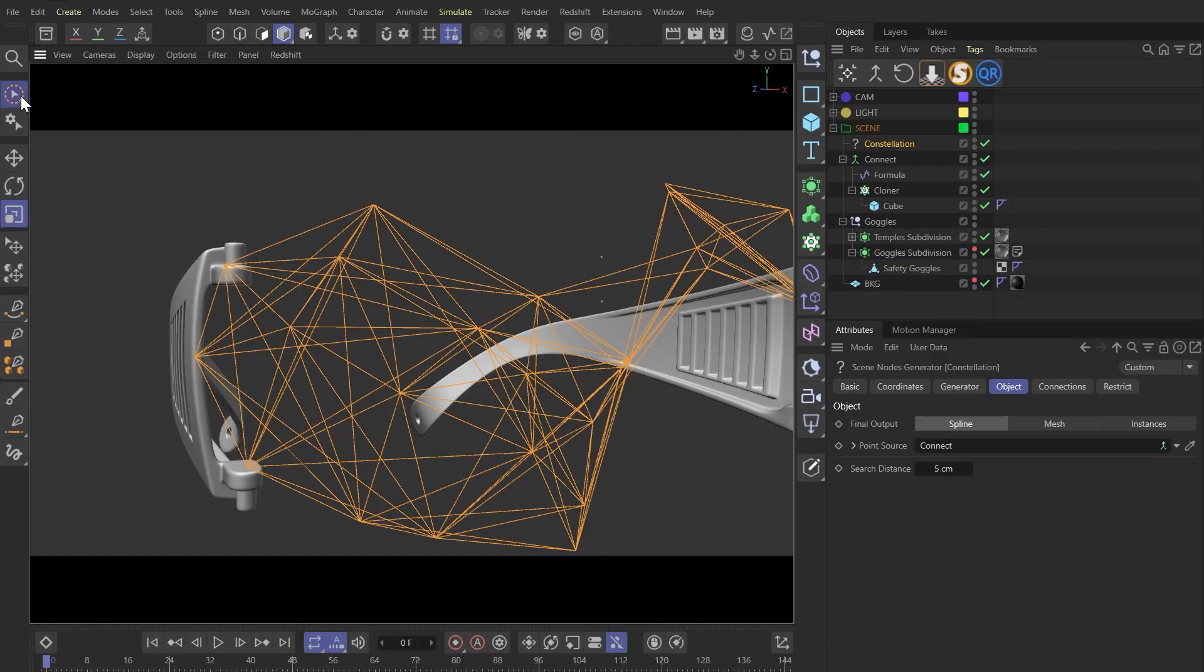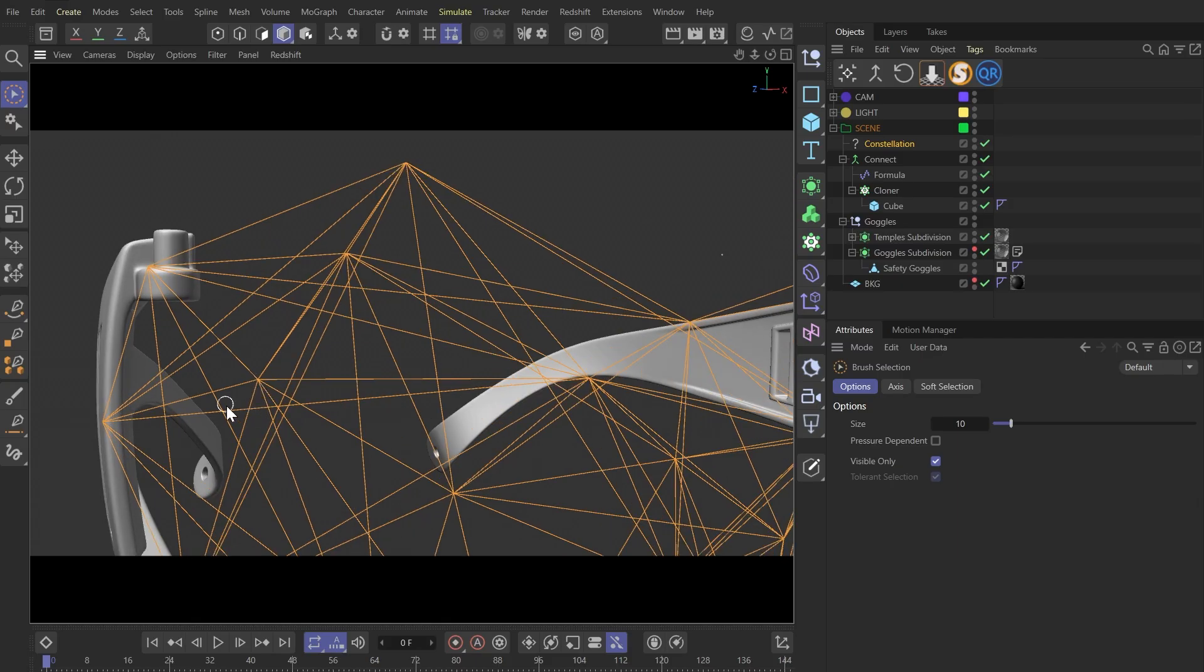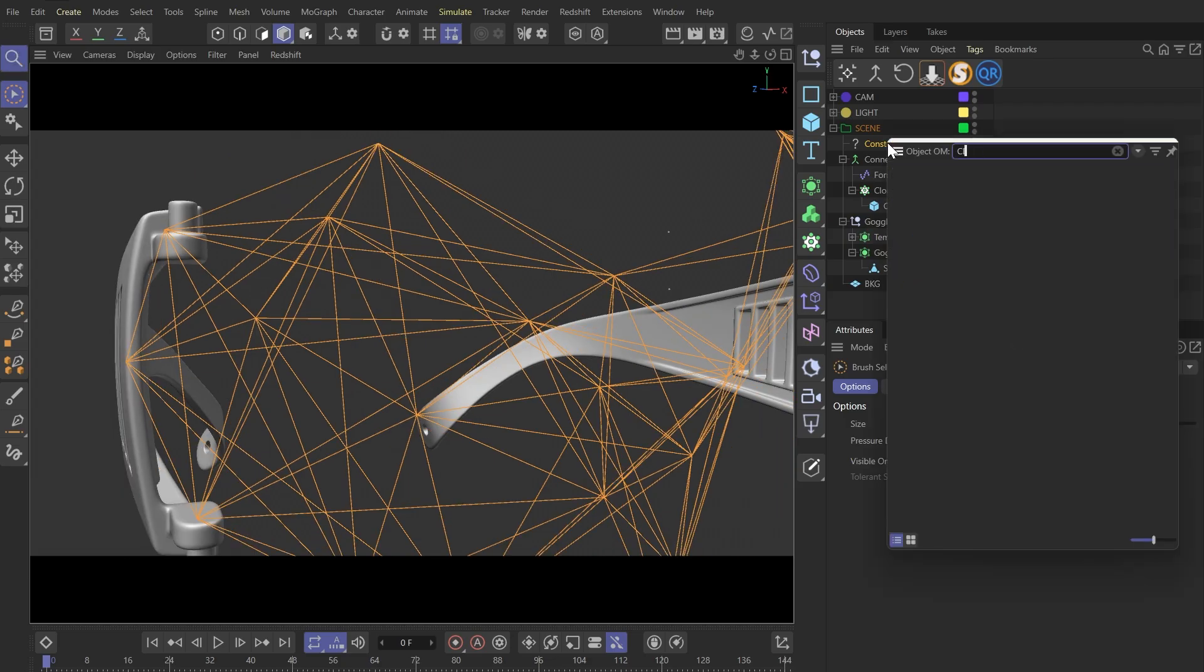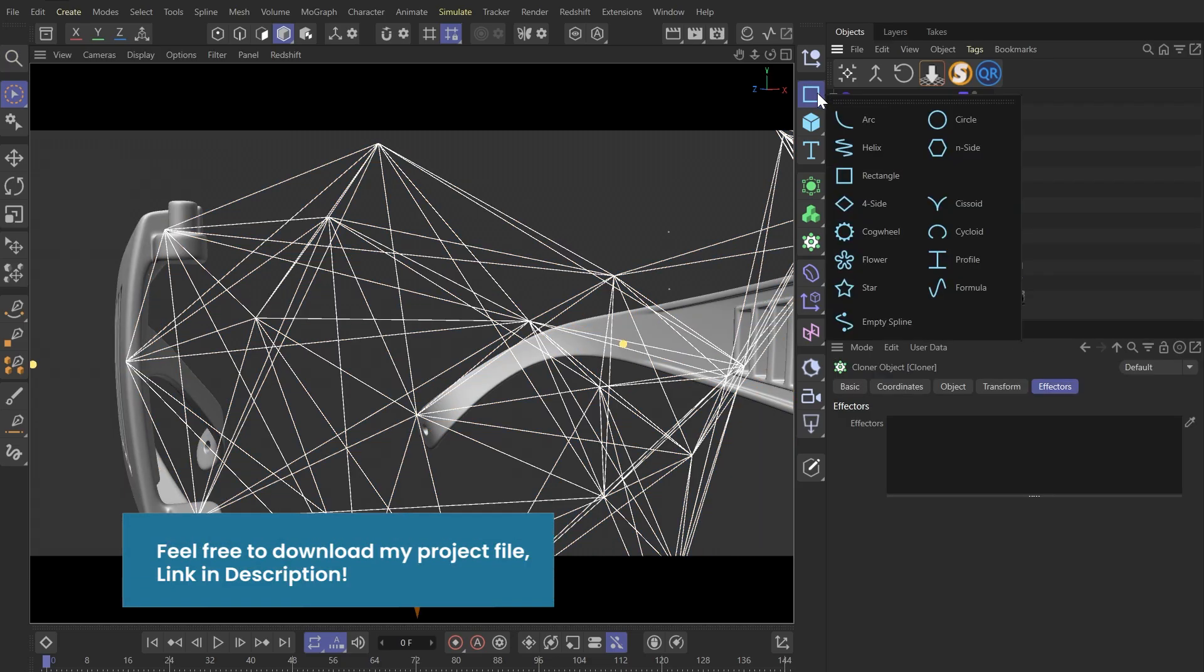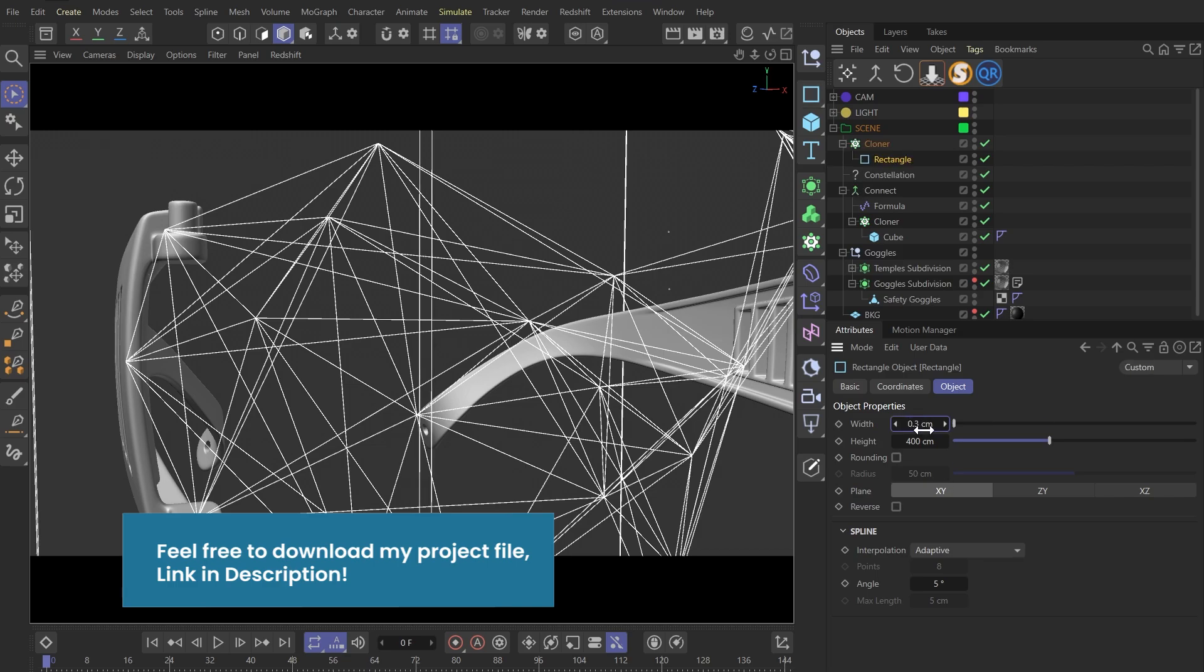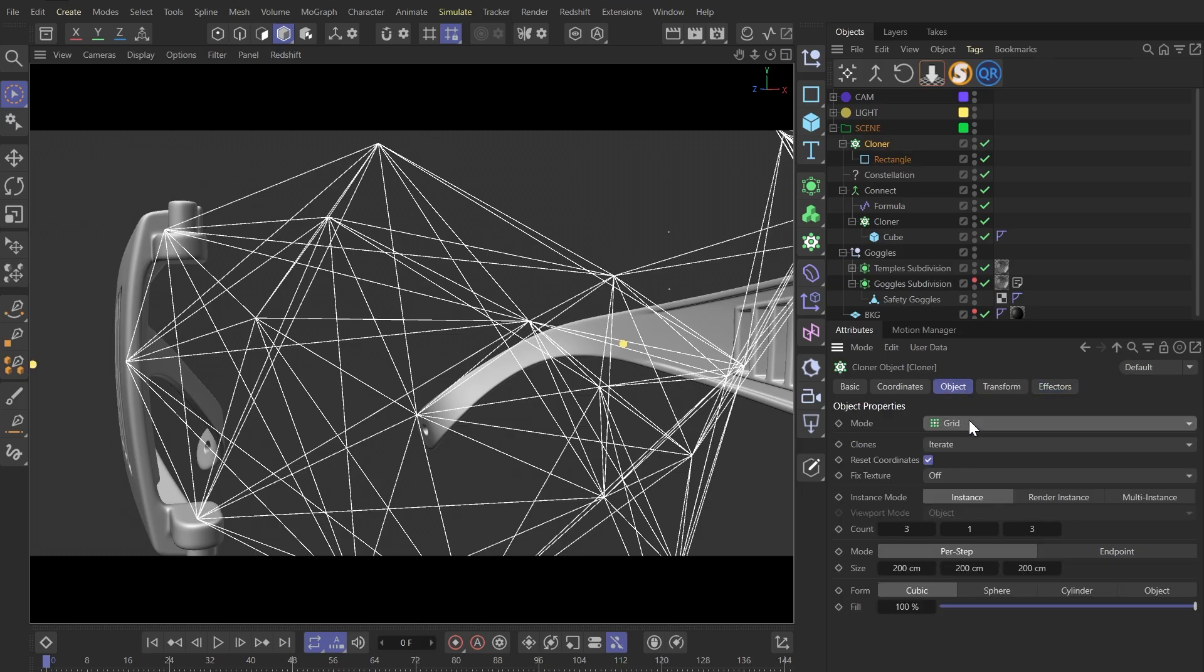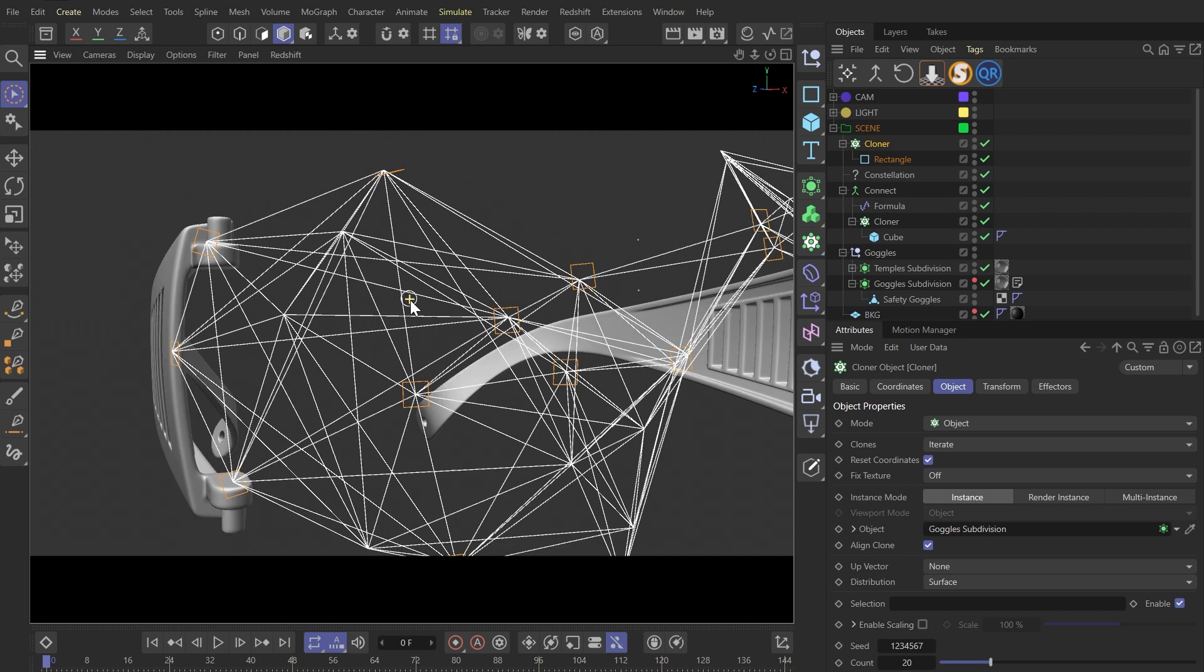I want to have a technical and scientific feeling. So on these intersection points, I want to add some little random shapes and numbers. Let's add a cloner again and put a rectangle under it. Let's make the size really small. And similarly, we're going to use the object mode. Clone this rectangle onto our goggles.